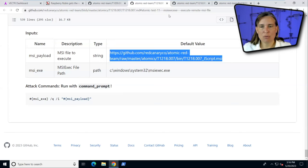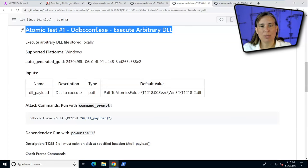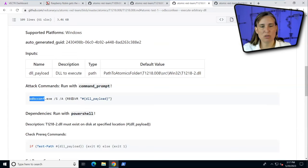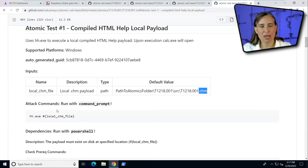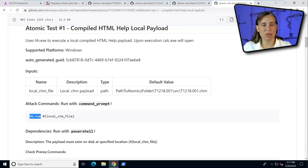The report goes on to say we could also mimic their use of ODBC comp to execute an arbitrary DLL, using that executable and invoking a DLL file, another sample provided with Atomic Red Team. And lastly, we could launch a compiled HTML help file from a local file using Microsoft HH.exe, their HTML help displayer, to load that file which in turn is going to launch calc.